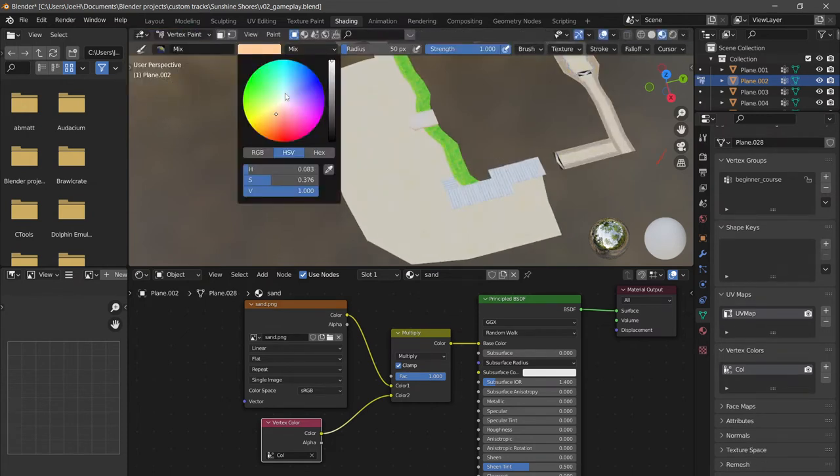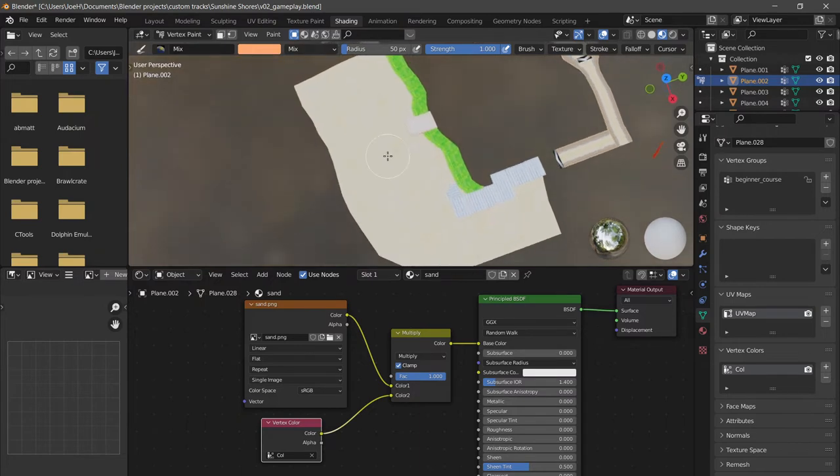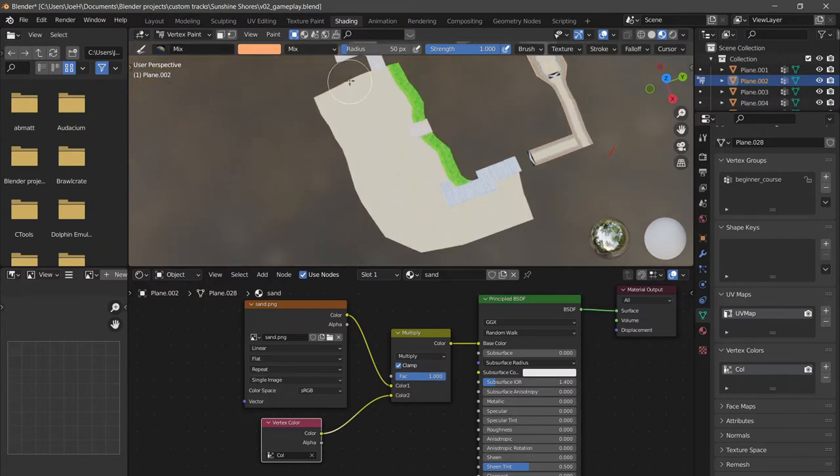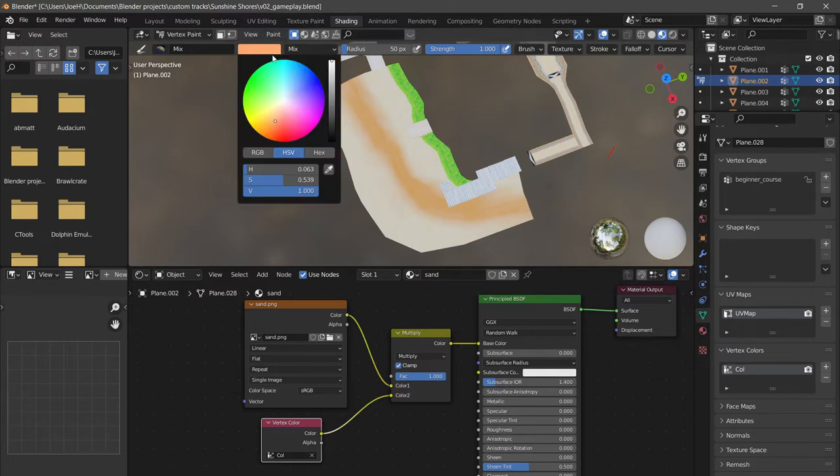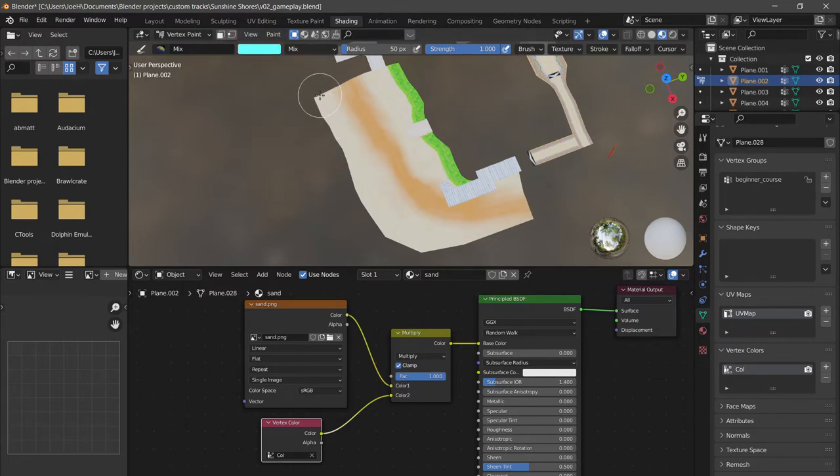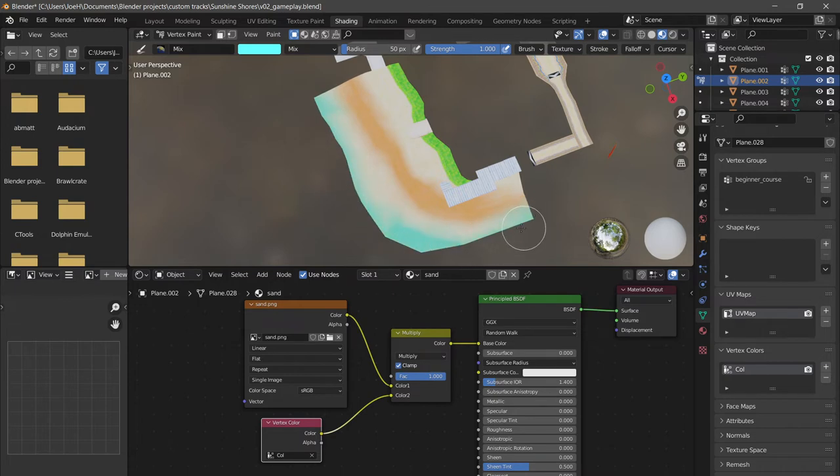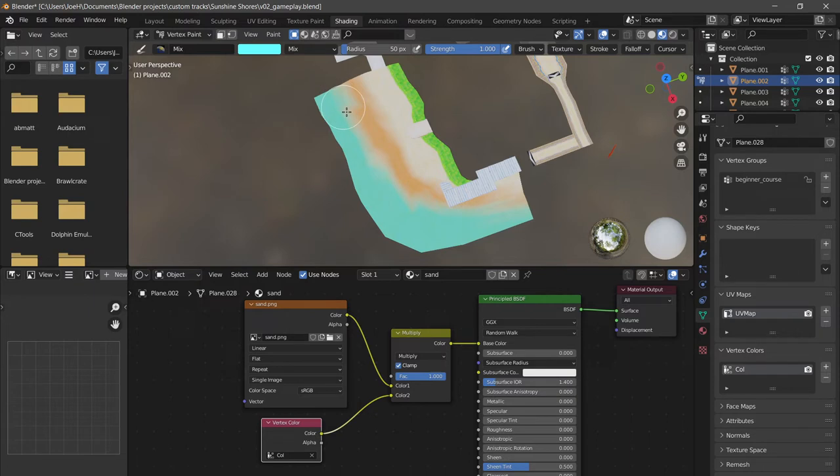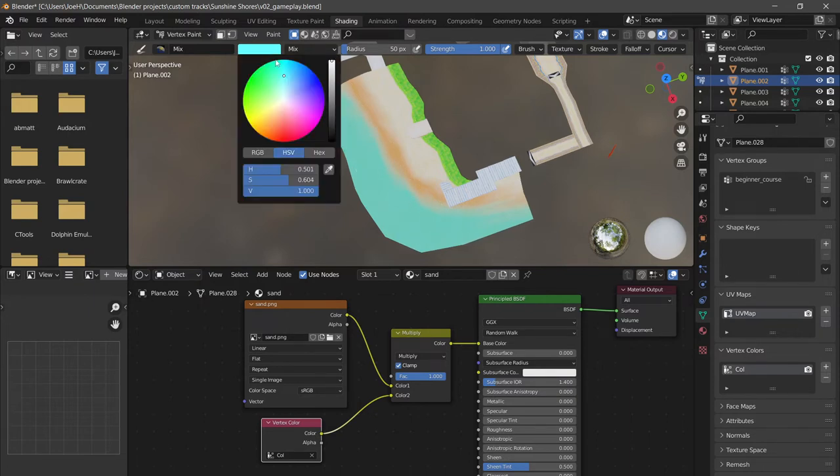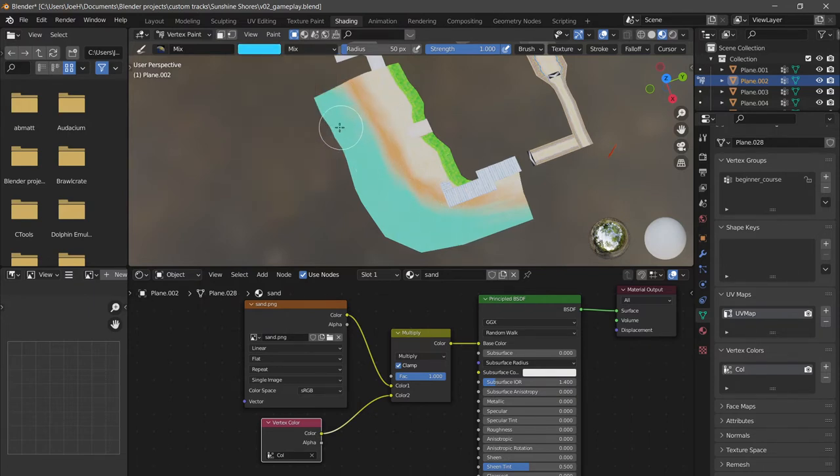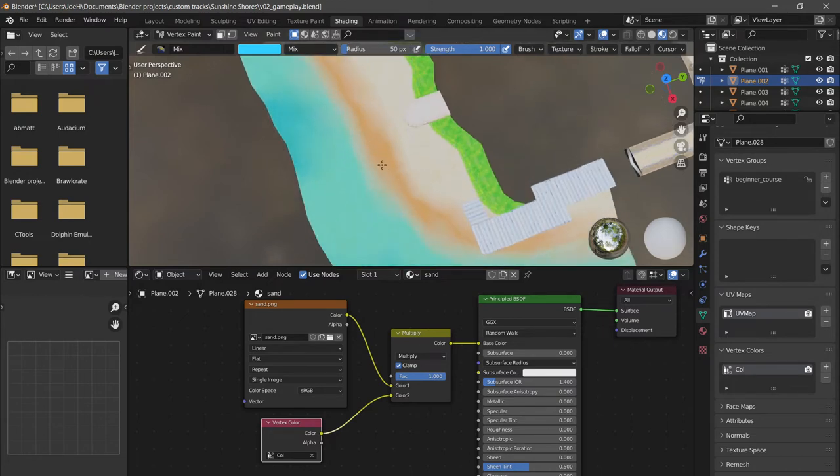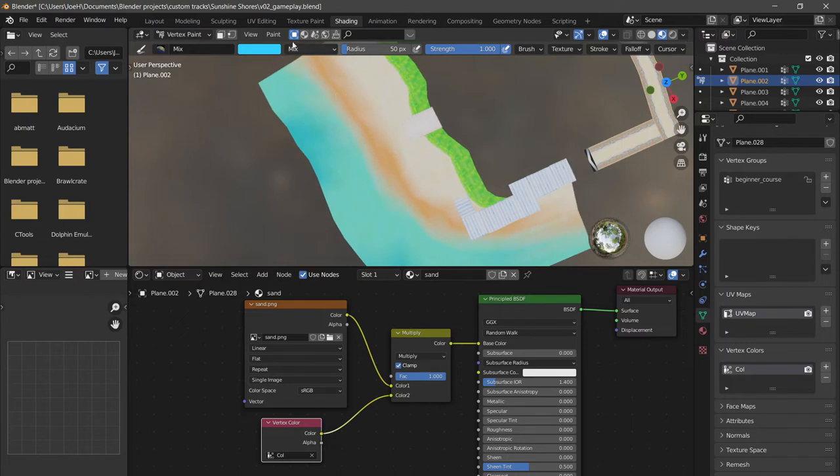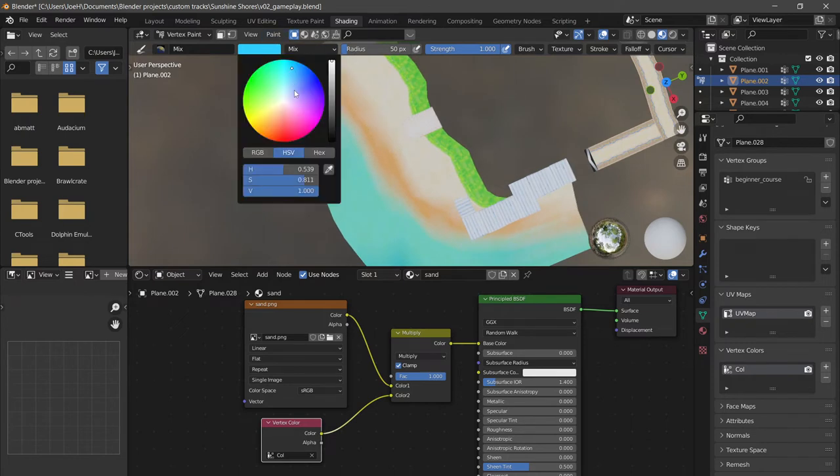We're going to select maybe a darker color here and we're just going to paint this in. Something like that looks good. Then we're going to select this lighter blue color and we're going to bring along here. Then maybe for some color variation, we're going to throw in even a darker blue over here just to make it look really nice.